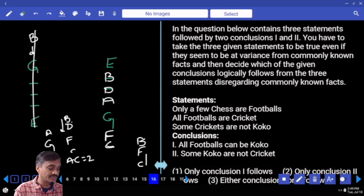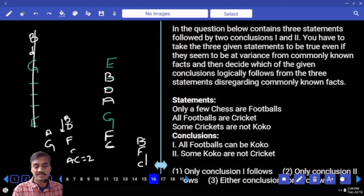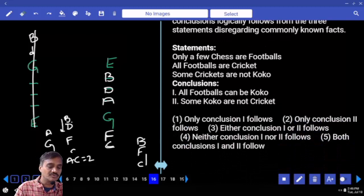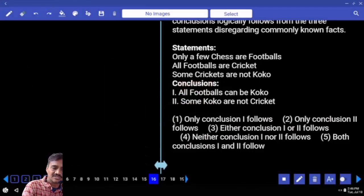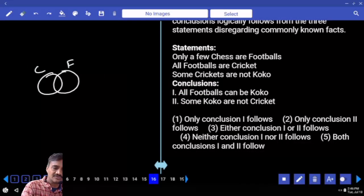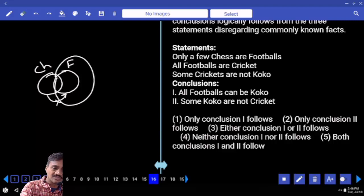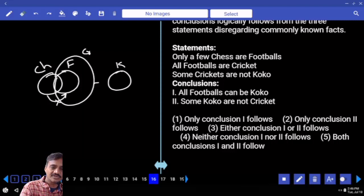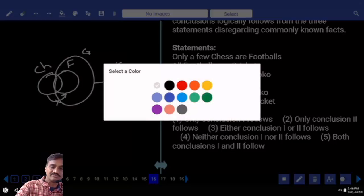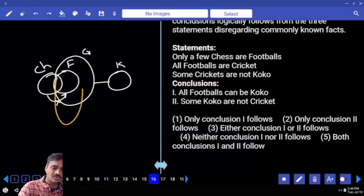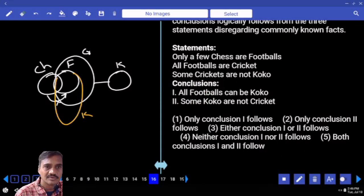Questions 16 to 19 are syllogisms. Only a few chess are football — meaning only some chess are football, but not all. All football are cricket, so the entire football set is within cricket. Some crickets are not cocoa — there is no full intersection between cricket and cocoa. All footballs can be cocoa.